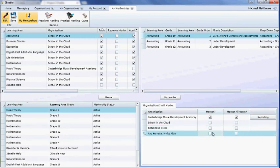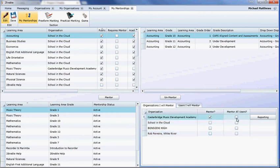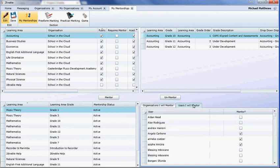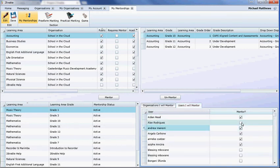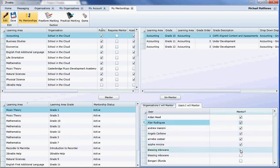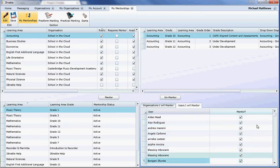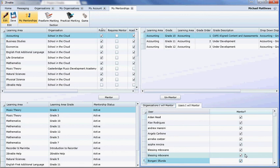I'm going to use Casterbridge as an example. I'm mentoring Casterbridge, and I'm mentoring all users. But what I could do is not mentor all users, and I could select from this list of users which users I want to mentor. For instance, if this was grade 10 accounting, I could select the children in this organization who are in my class, and I could moderate just the children in my class.